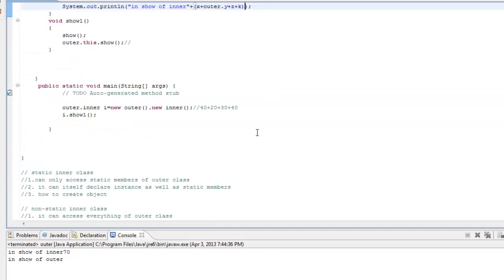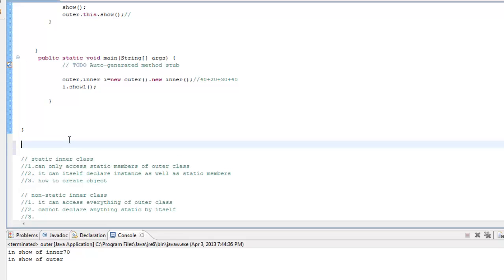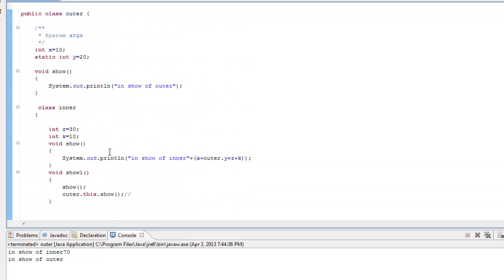Today we have done something very interesting. We have seen how inner classes are implemented in Java — every inner class is compiled into a top-level class by the compiler. For static variables, simply using the class name dot variable name does the trick. For instance variables, the compiler creates a reference to the outer class object within the inner class, and that handles access to instance variables.